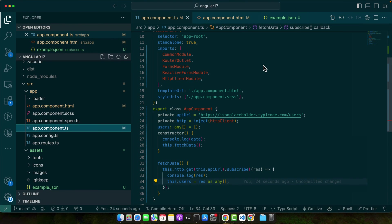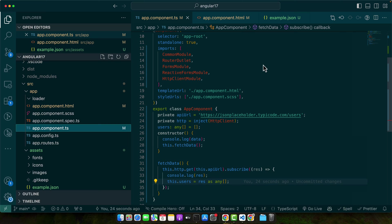Now that we have seen how to import and fetch JSON in Angular, let's explore some practical real world scenarios where these skills are crucial. Understanding these applications will help you see the broader picture of why these techniques are so valuable.